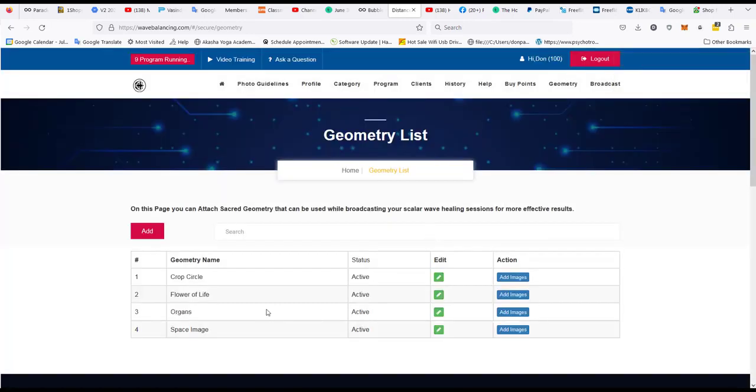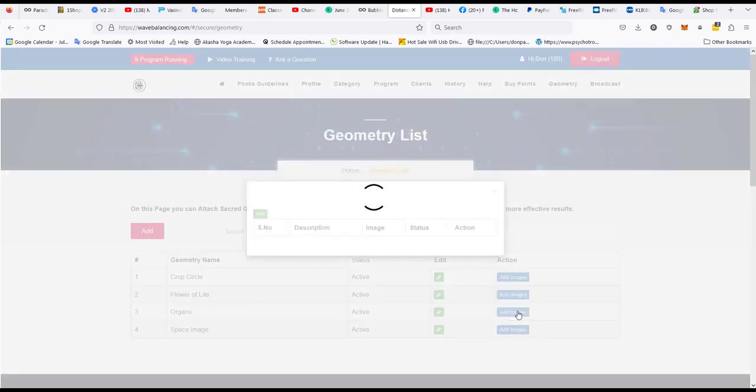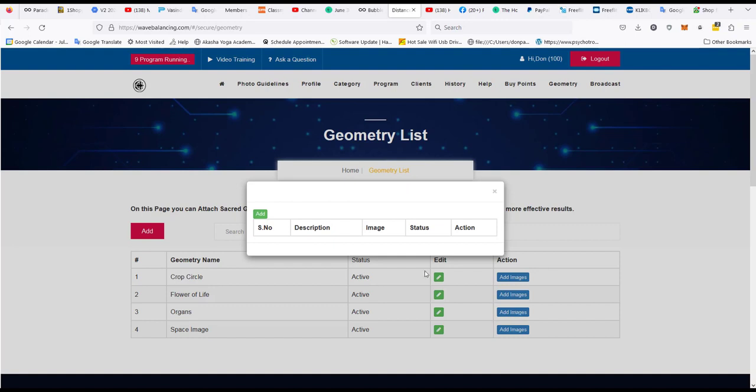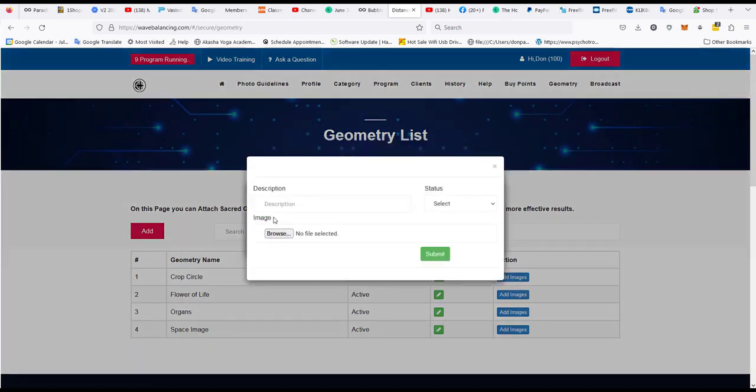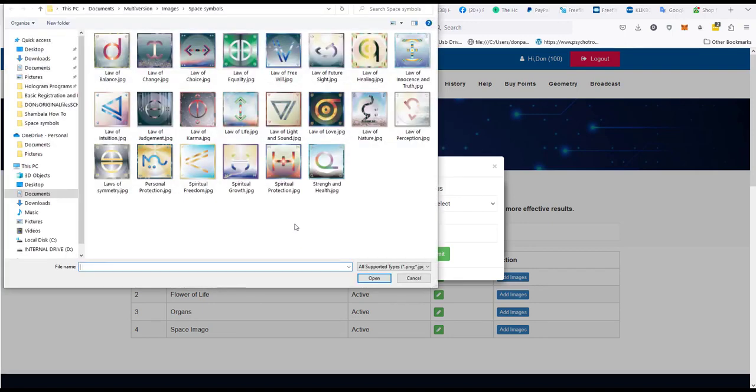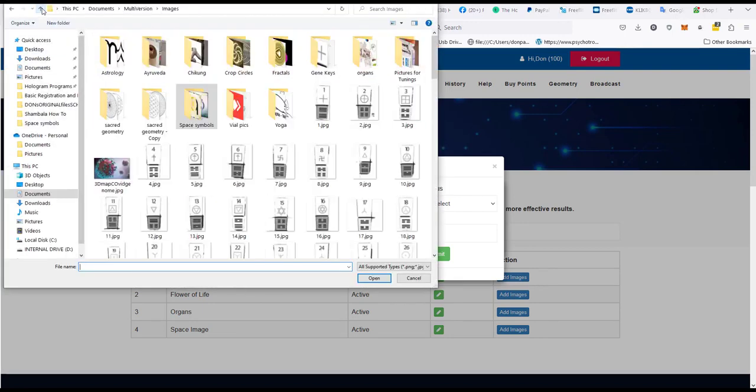So now I have an organ image set but it's empty. So I'm going to go and add some images. I click on add and let's go and browse and find out what organ I might want to put in. So I'm going to go to organs.